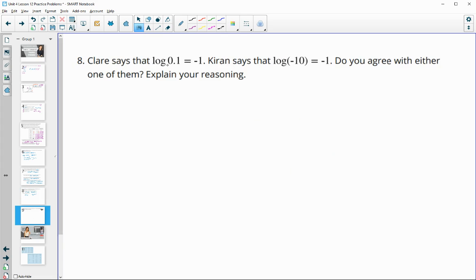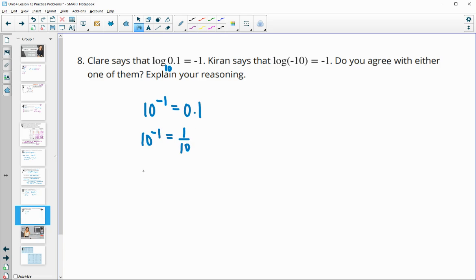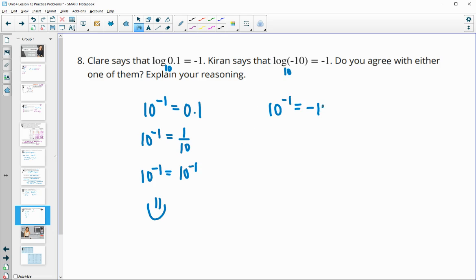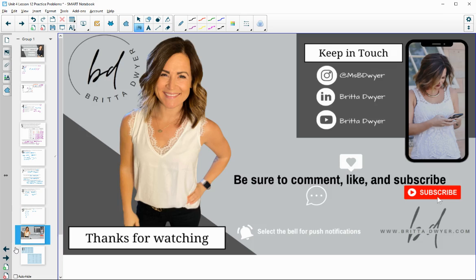Number 8: Claire says log of 0.1 equals negative 1. Kieran says log of negative 10 equals negative 1. Do you agree with either? Remember this is base 10. Claire is saying 10 to the negative 1 equals 0.1. Thinking of 0.1 as 1/10, and 1/10 as 10 to the negative 1 power — this is correct. Claire is right. Kieran is saying 10 to the negative 1 equals negative 10, which is false because a number raised to an exponent is never going to be negative. So Kieran is incorrect.